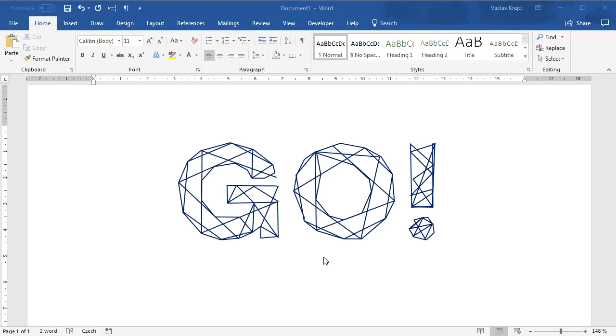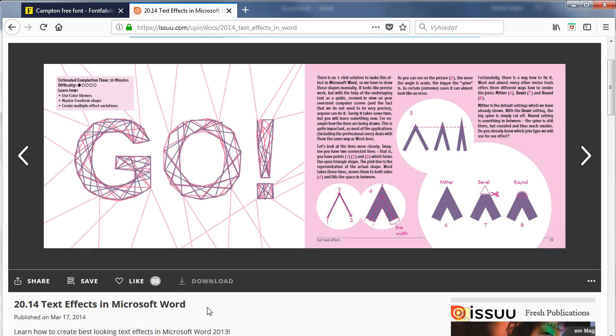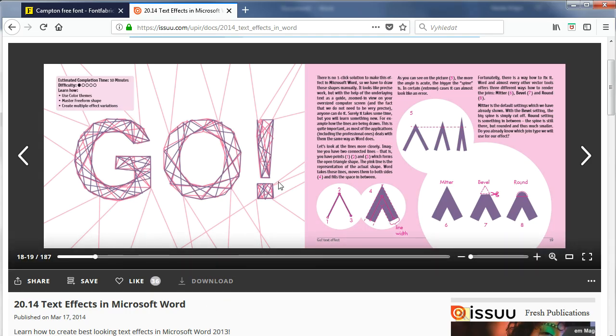Hey and welcome to another tutorial. Today I will show you how to create this line drawing wireframe-like text effect inside Microsoft Word. It comes from my free ebook Text Effects in Microsoft Word. I will post the link in the description.